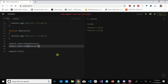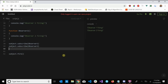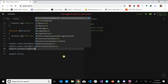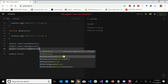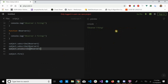Now let's test unsubscribe. Let's say we want to remove observer two from being notified. We call 'subject.unsubscribe(observer2)' — and look at that, 'observer two firing' is no longer displaying, just observer one. Let's switch it — unsubscribing observer one — and now we're just left with 'observer two firing'.